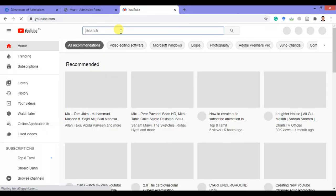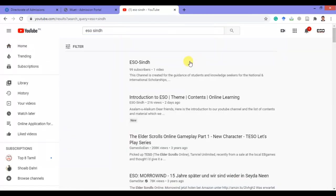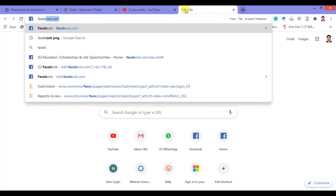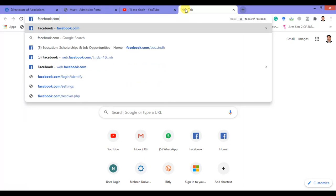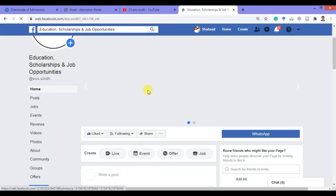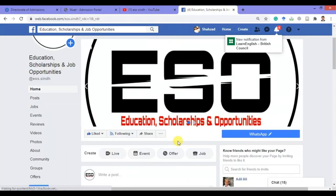Open the YouTube website and type 'ESO Sindh' in the search bar. You can find our channel at the top of the YouTube search results — just subscribe to get our latest updates. You can also follow us through our Facebook page at facebook.com/eso.sindh by liking and following our page to get our latest updates.